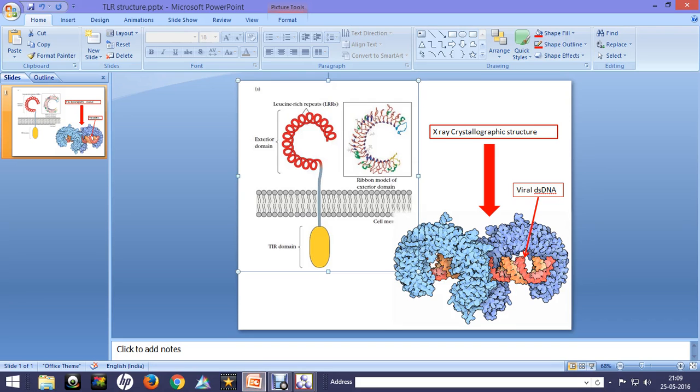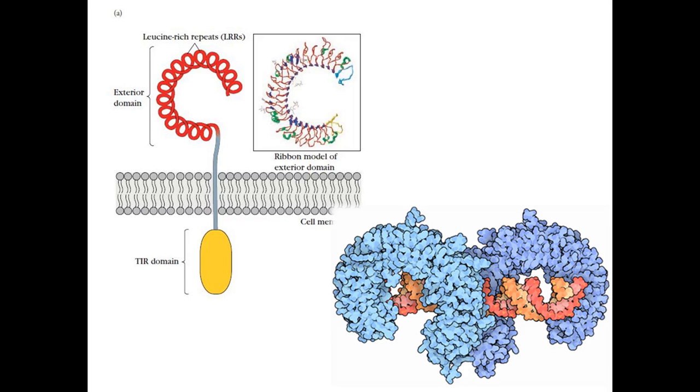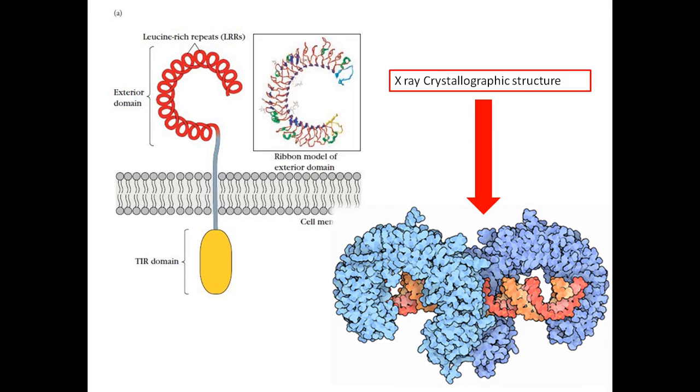Hi, in this video I'll be talking about the structural details of the TLR, the Toll-like receptors. The Toll-like receptor has three particular domains: one is the extracellular domain, another is the TIR domain, which is the Toll-Interleukin-1 homology domain. It acquired this name because it has homology with the Interleukin-1 receptor. It also has a transmembrane domain which is embedded in the membrane.